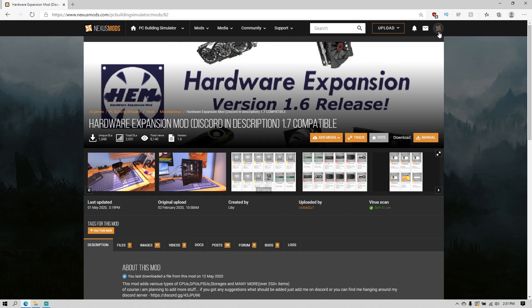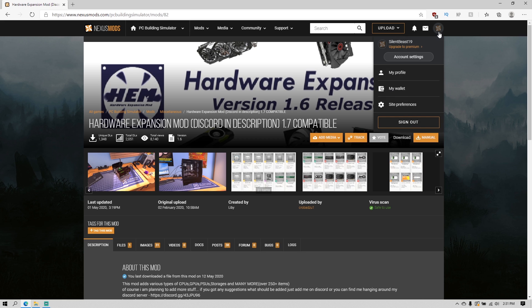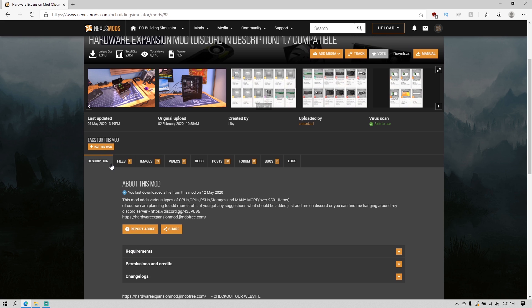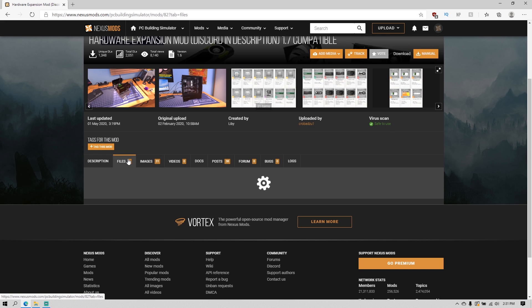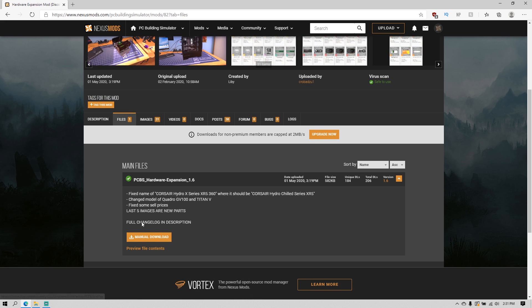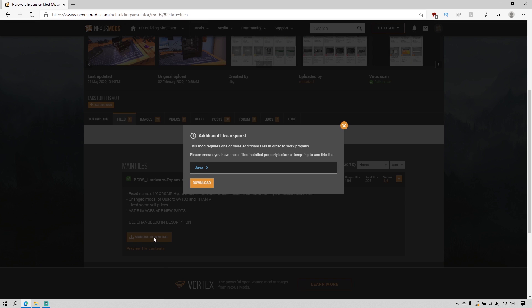Before you can even download the mods, you have to make an account first. After you make an account on nexusmods.com, you should be able to go to File and just click Manual Download.